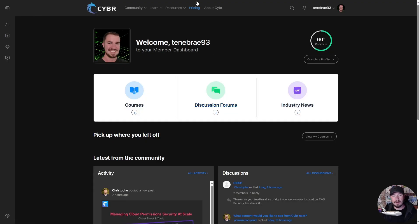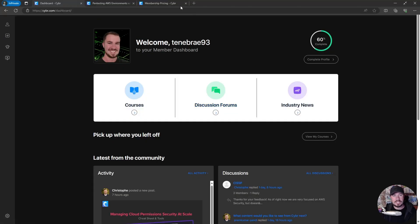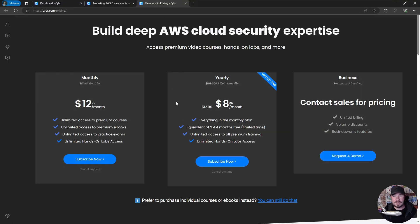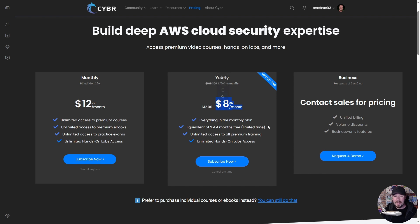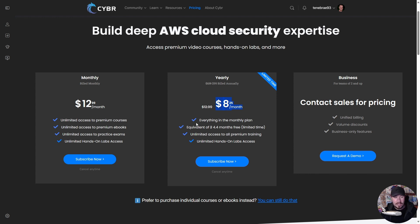Here is the Cybr platform. First, let's talk about the pricing. To get a premium sub to Cybr, you can either do it monthly at $12.99 a month, or look at this y'all - this is what I have - if you get a yearly plan, limited time right now, $8 a month. You get everything in the monthly